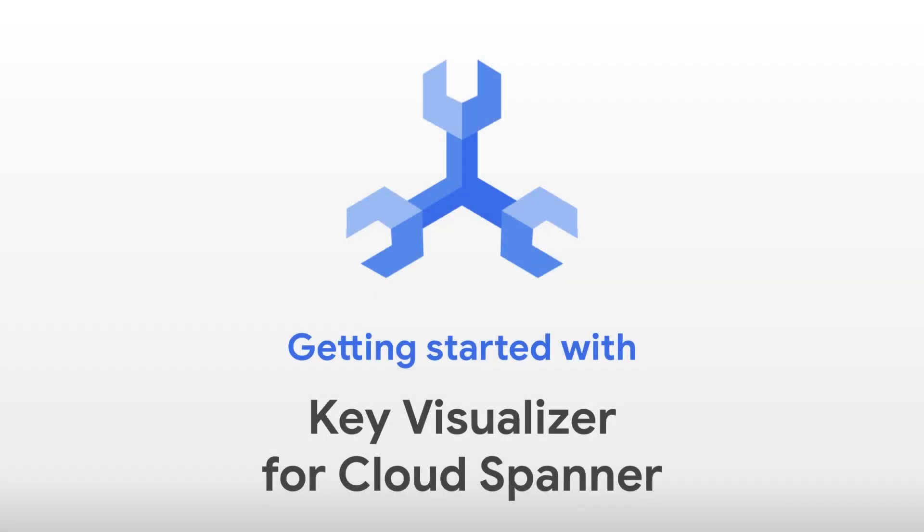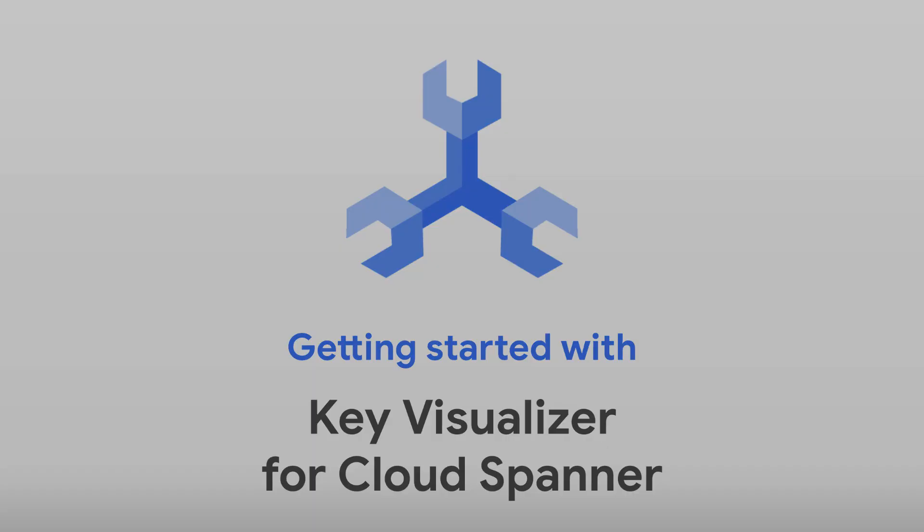Key Visualizer for Cloud Spanner is a tool in the Cloud Console that helps developers and operations teams analyze Spanner usage patterns. It generates visual reports for your databases, broken down by ranges of rows over time, and provides insights into usage patterns at scale that are difficult to understand otherwise.